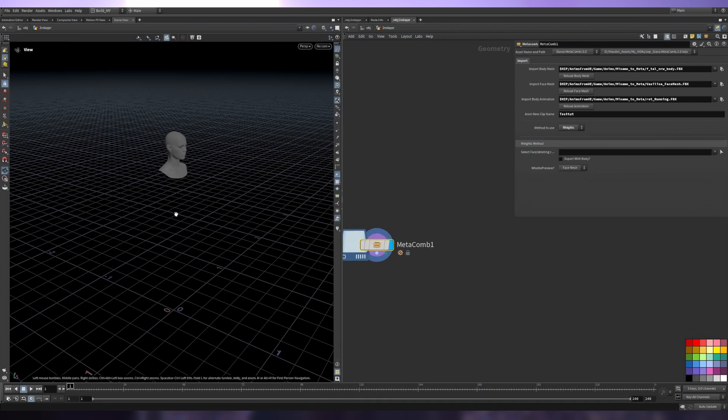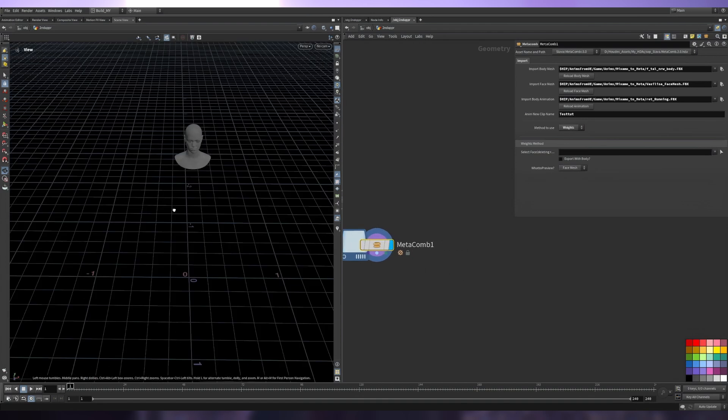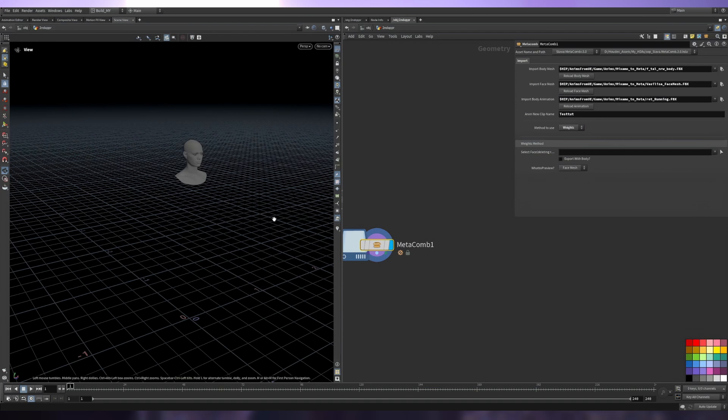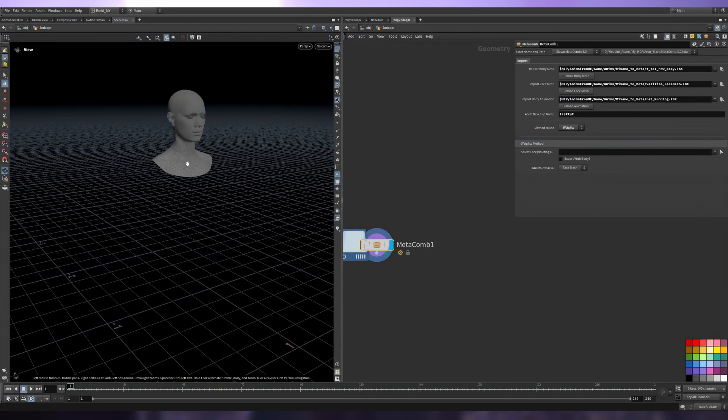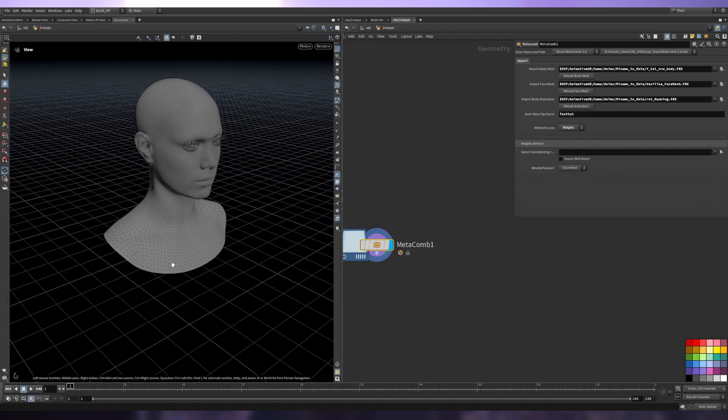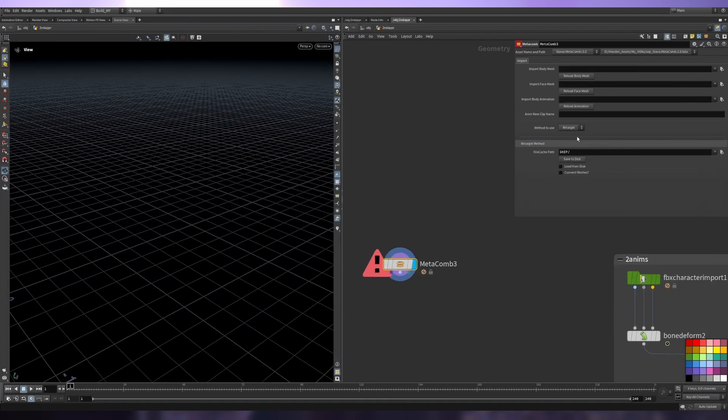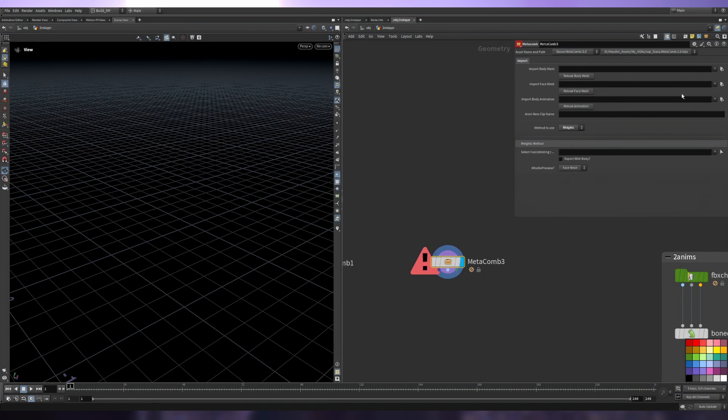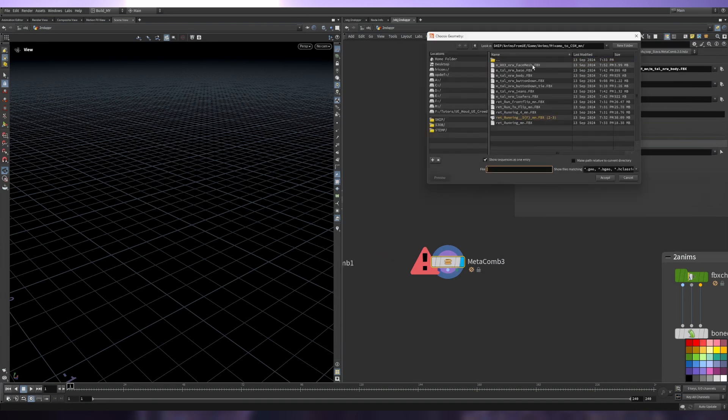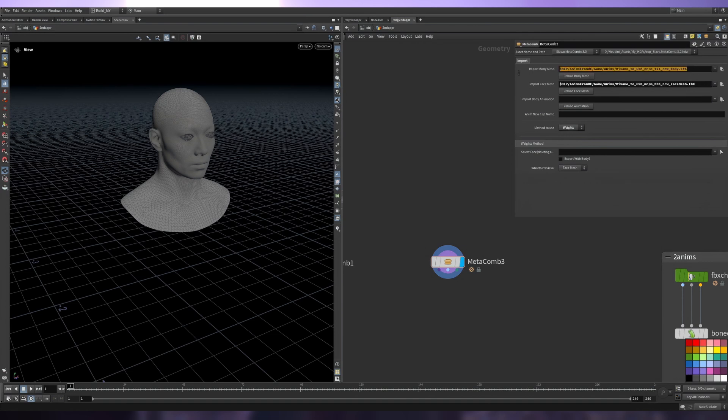Of course we can do this for the City Sample crowd skeletal meshes. And by the way, I've made a little mistake in the previous video. Let's select our weights method, our body mesh, and our face. Here is my mistake.